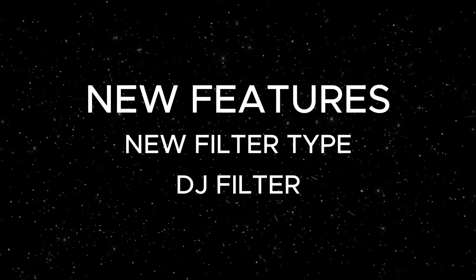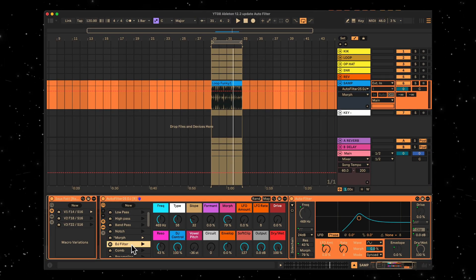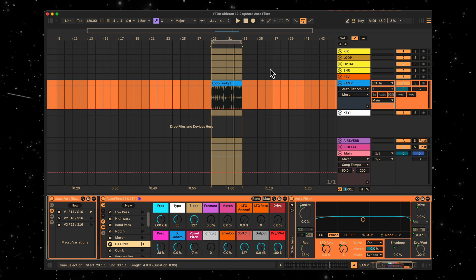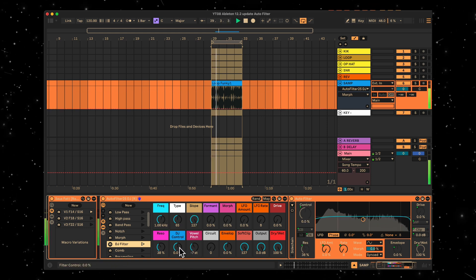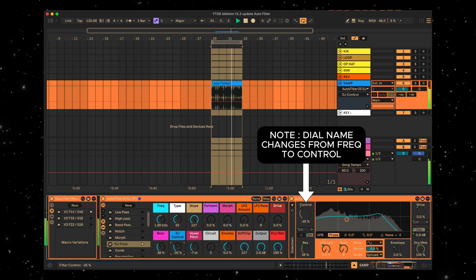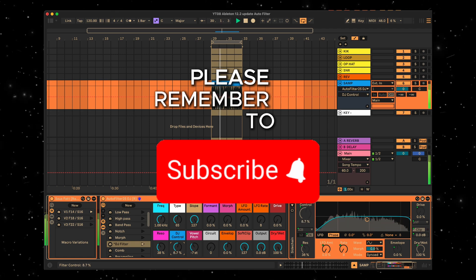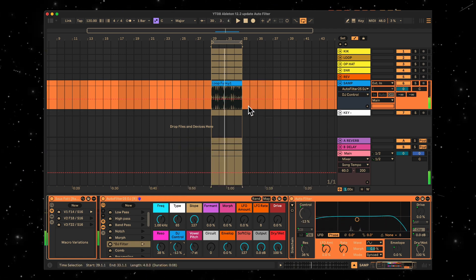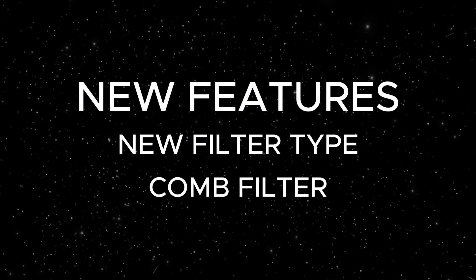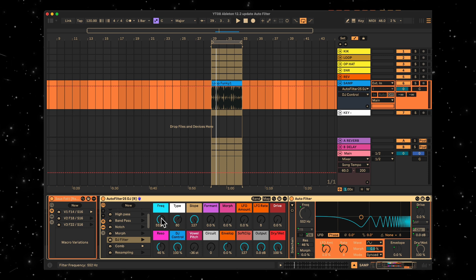The first new filter type is DJ filter. This is an awesome new filter that gives you the ability to control both low pass and high pass filters with one knob. I gotta say I'm loving the sound of that. Next new filter type is the comb filter, another welcome addition. This gives a very cool flange style effect.